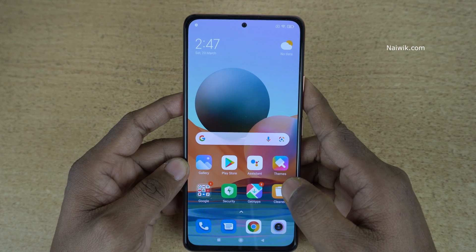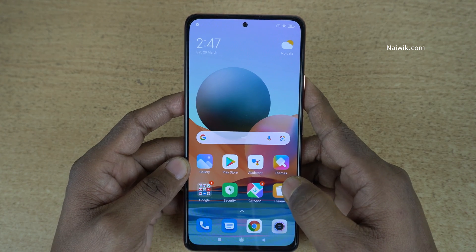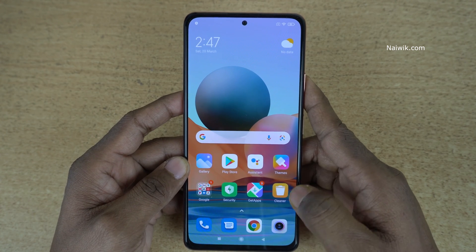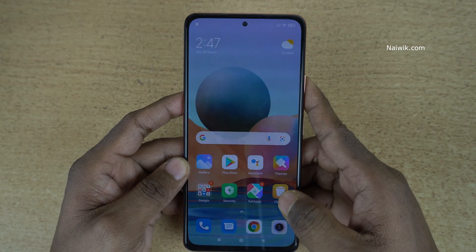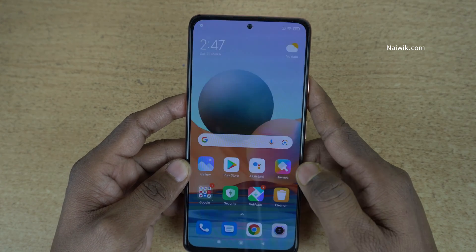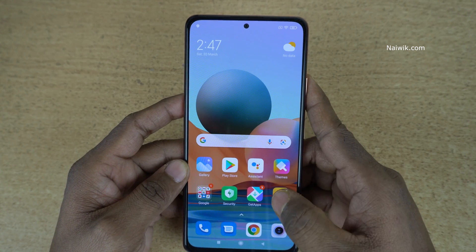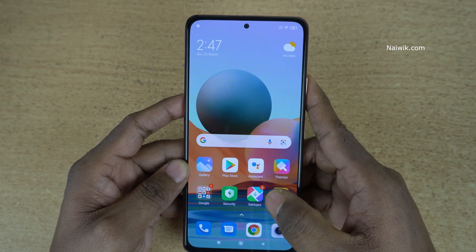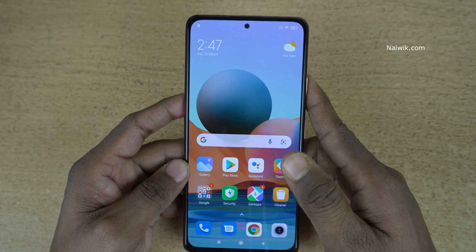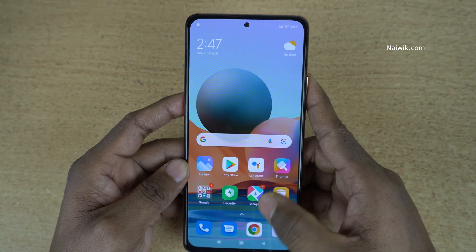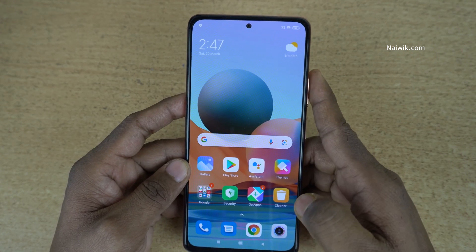Hi friends, in this video I am going to show you how to disable app drawer on Redmi Note 10 Pro Max which is running on MIUI 12. Not only Redmi Note 10 Pro Max, you can follow this method on all Redmi phones which is running on MIUI.